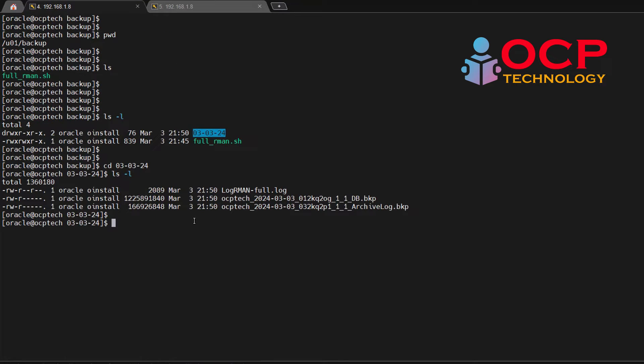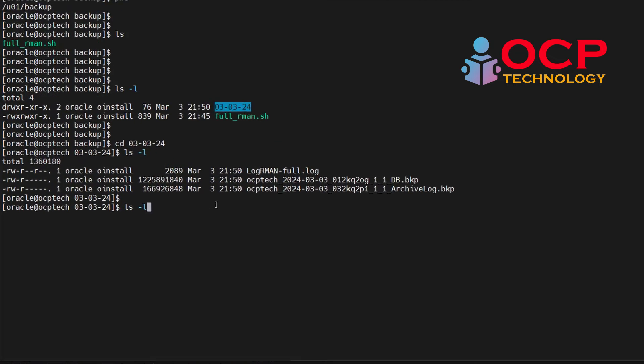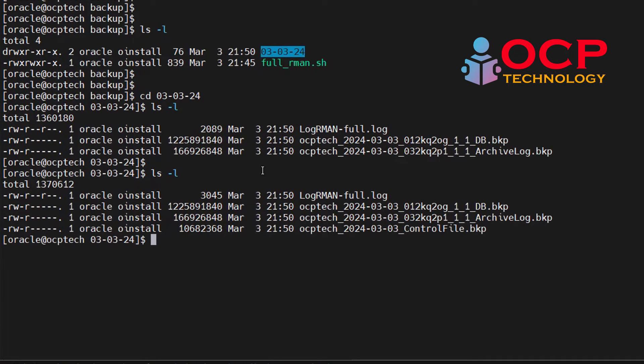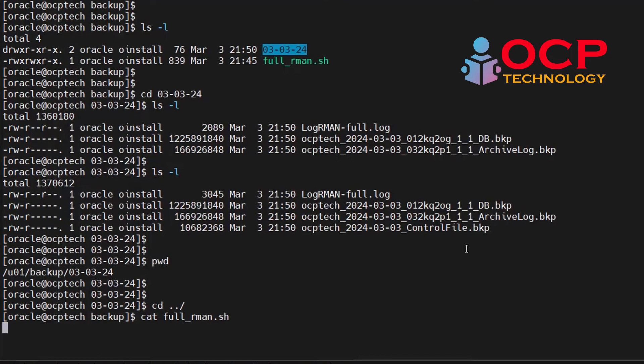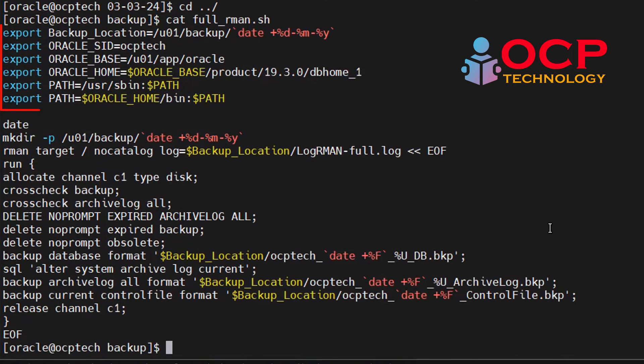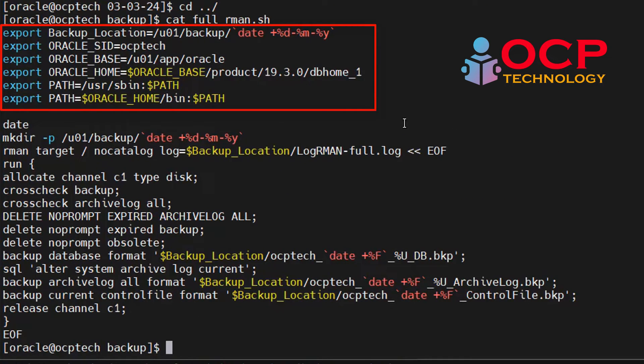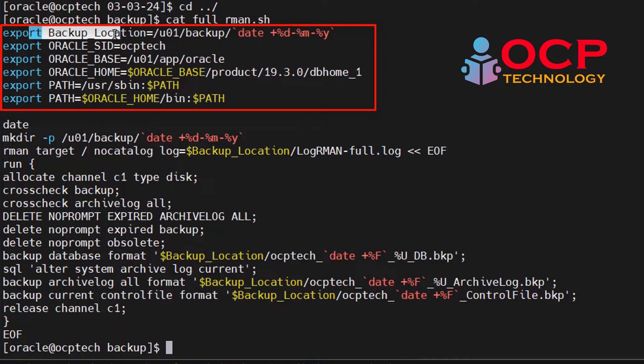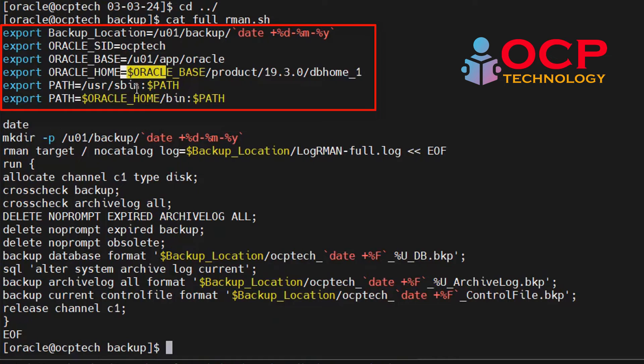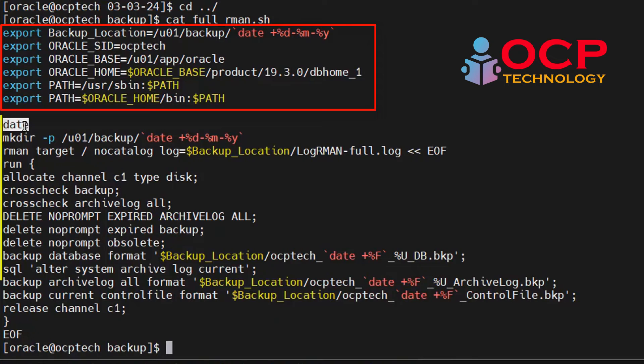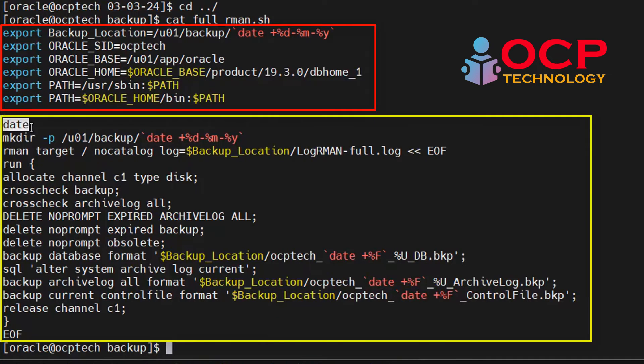Let me explain you the backup script. First you can see there is a few parameters in the first half. There is export parameters. First parameter is define the backup location and date parameters define the current date-wise folder. And ORACLE_SID, ORACLE_BASE, ORACLE_HOME and library path. After that, there is a date command which will show the current date of the system and mkdir is creating the current date folder using the date parameter.